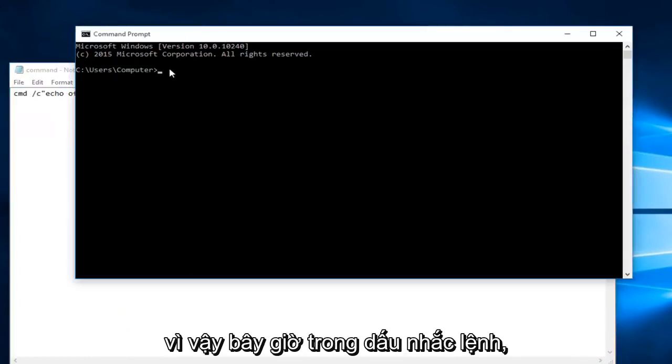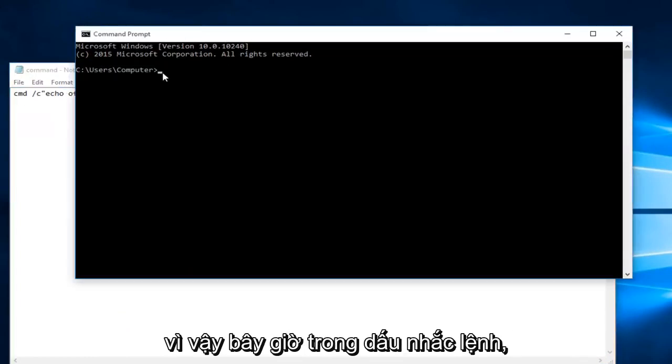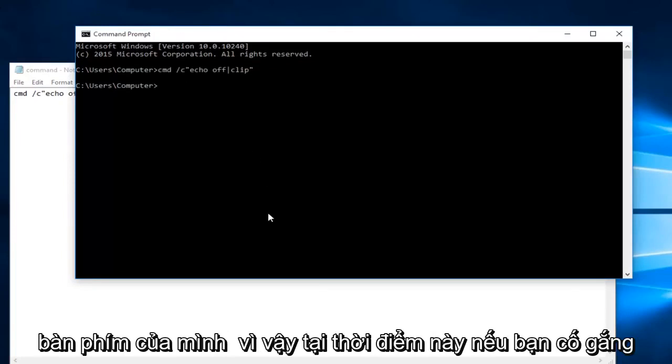Now within the command prompt we're going to do Ctrl+V, and then you're going to hit enter on your keyboard.